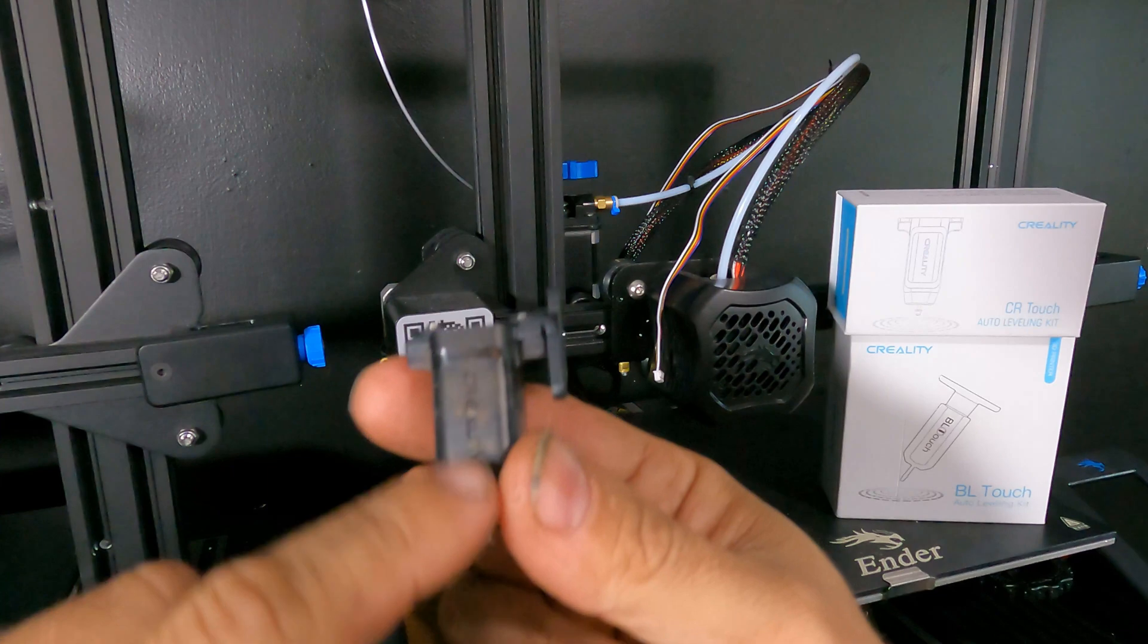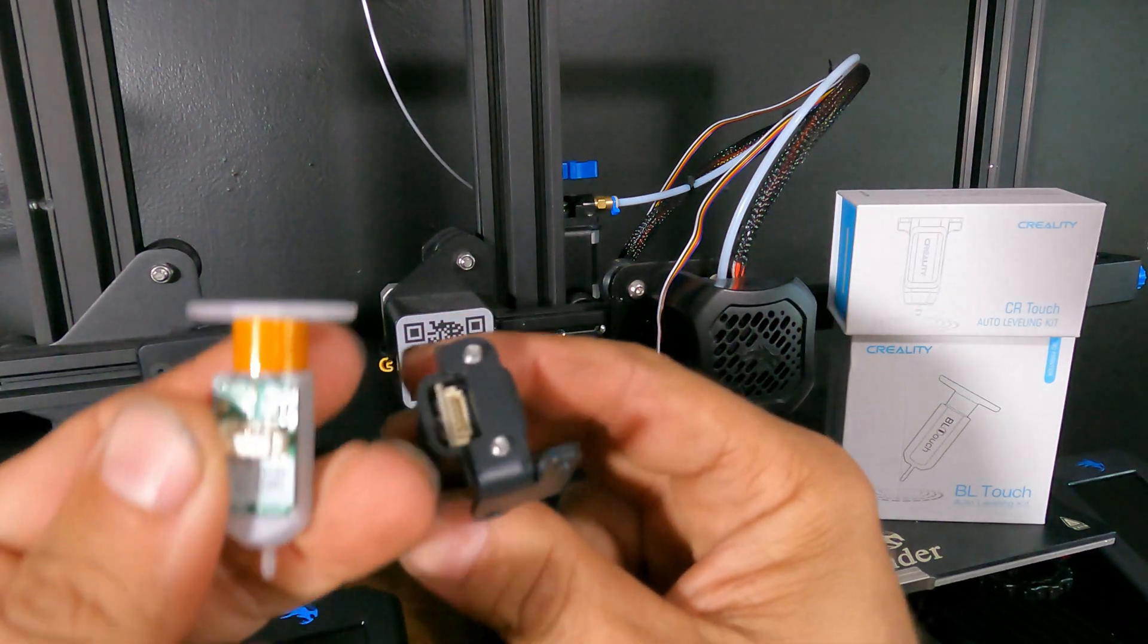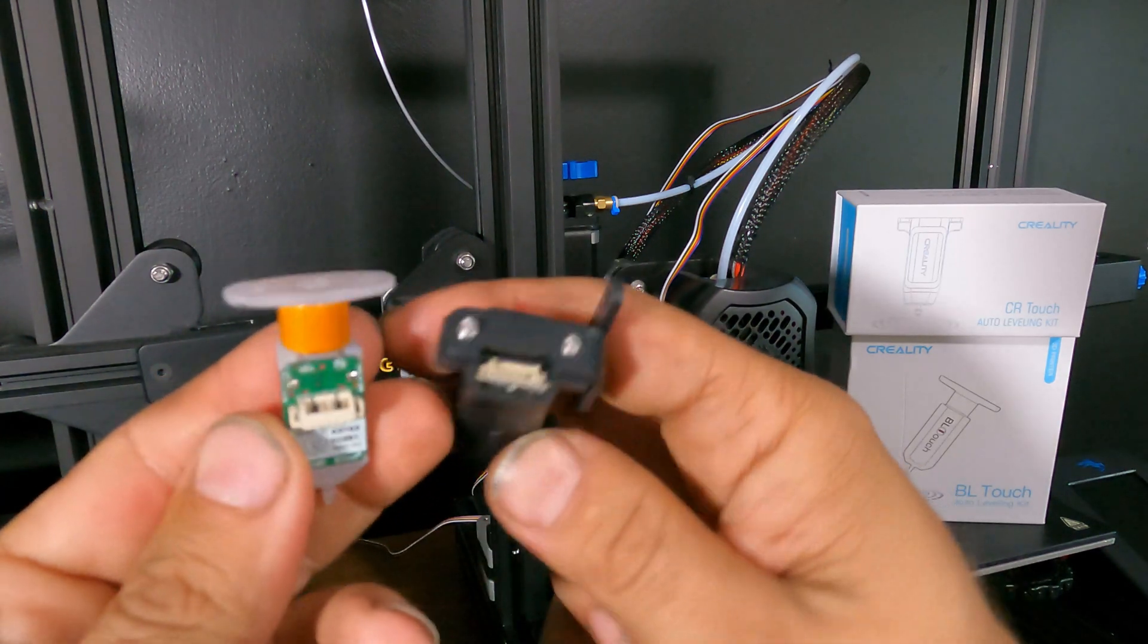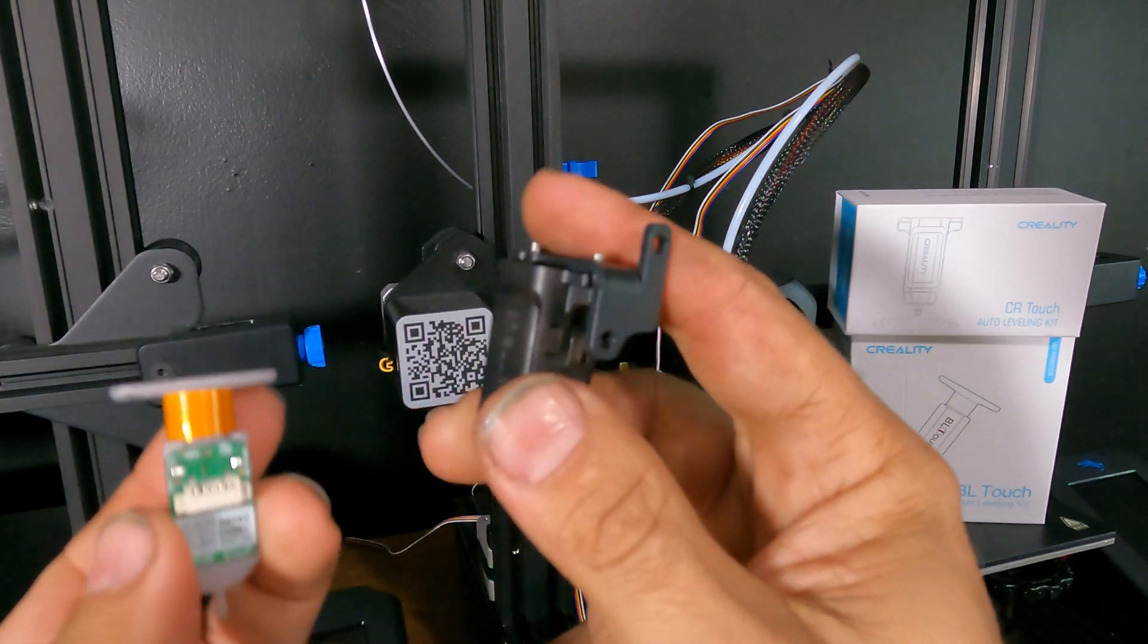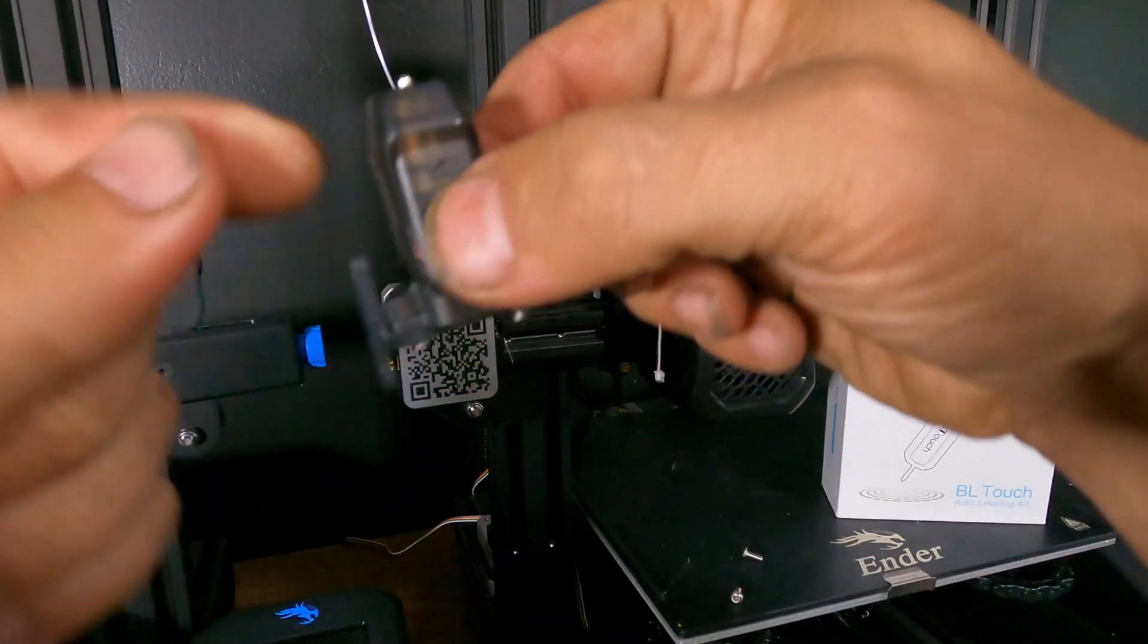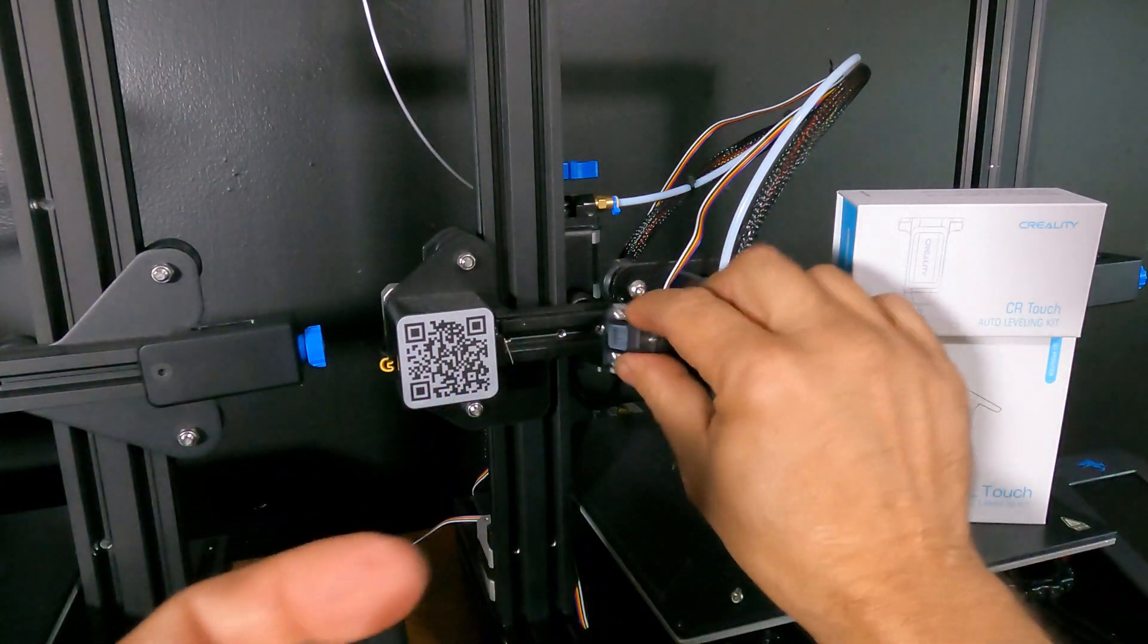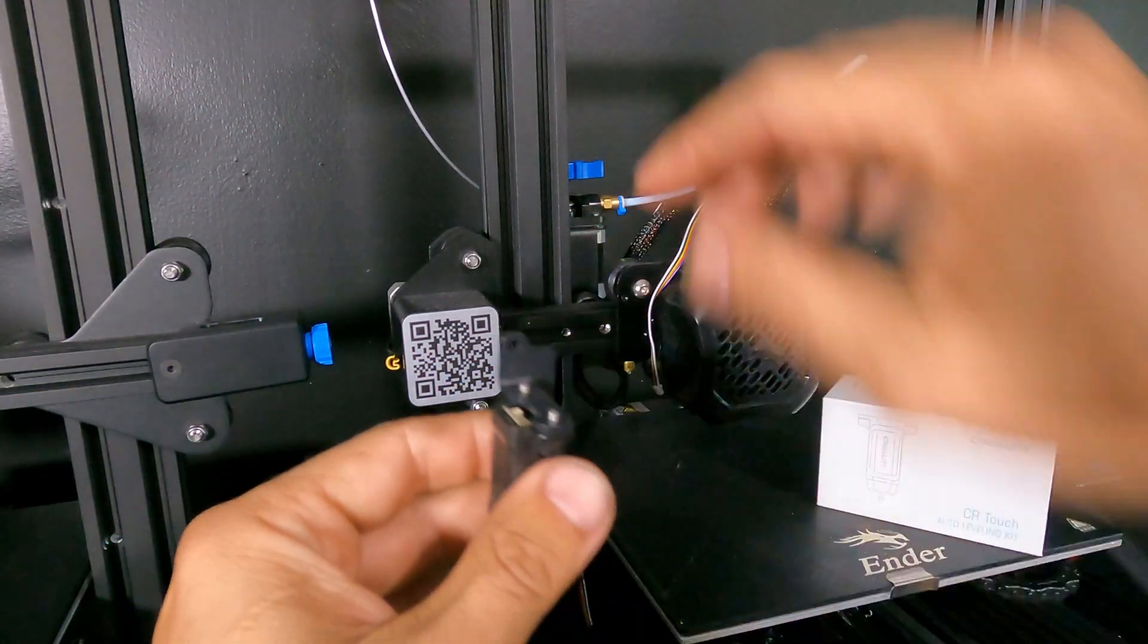You'll notice that the connection for the wiring is on the top of the CR-Touch where it was on the rear side of the BL-Touch. And the best way to do it is to drop the screws in from above and attach the bracket first because it'll be really difficult to do that once the brackets on the machine. Okay, let's get this installed.